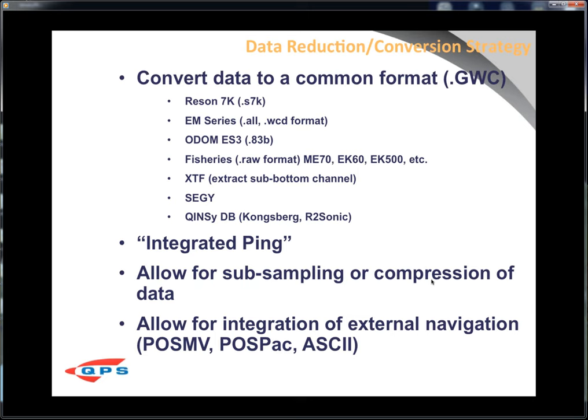Further requirements included data conversion support for all formats available for systems that acquire water column: the Reson 7K systems; Kongsberg series, including .all and .wcd formats; the ODOM A3B; fishery sonars from Synrad Kongsberg — ME70, EK60, EK500; XTF and single beam sub-bottom, because many folks were using XTF or SegY to do bubble tracking with CHIRP systems to look for hydrate seeps; and now, since we're part of QPS, supporting the QuincyDB file format, which records Kongsberg and R2Sonic water column data.